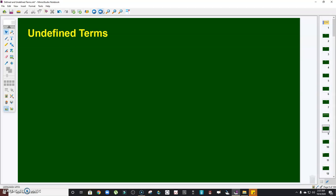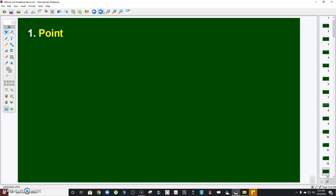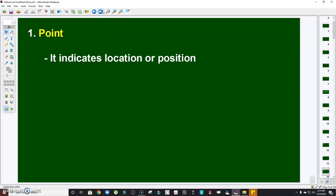Any mathematical system begins with an agreement on a set of undefined terms. These terms can only be described in terms of what they possess and what they do not. So in geometry, the undefined terms are namely point, line, and plane. So let's discuss this one by one. When you say point, it indicates location or position.